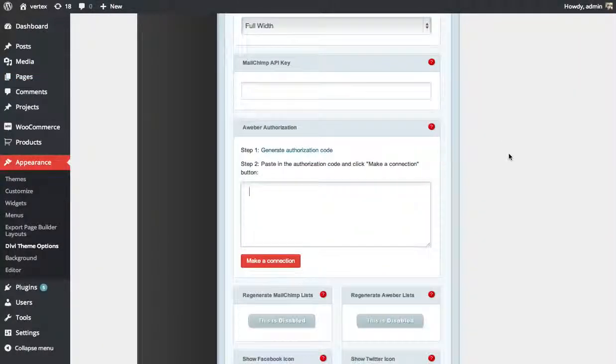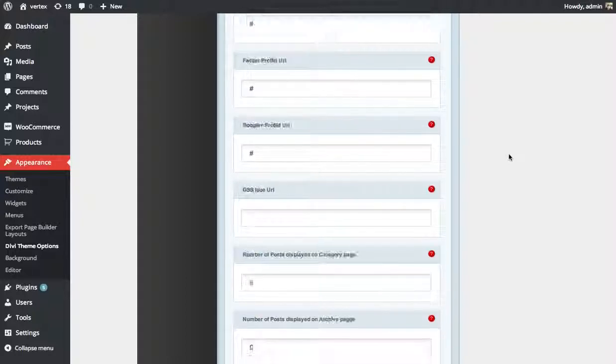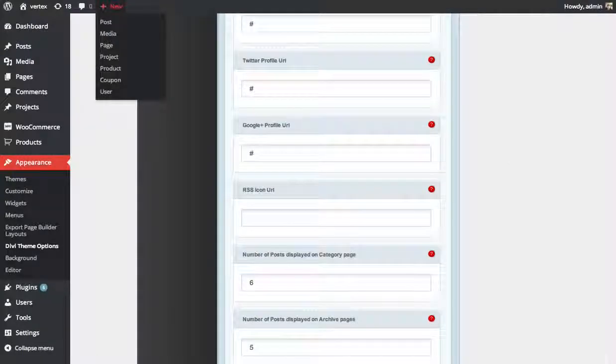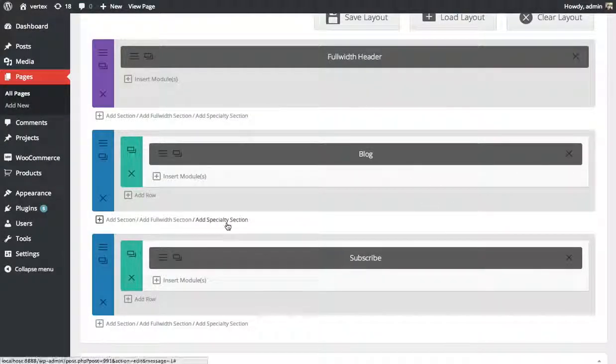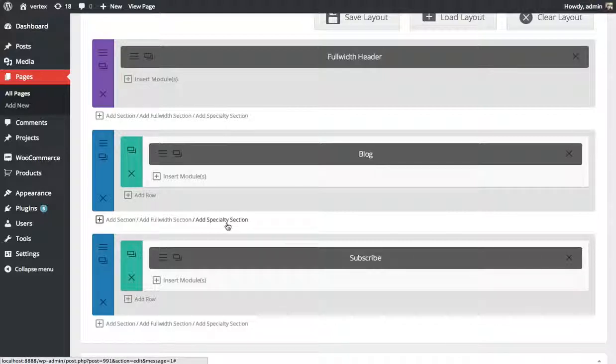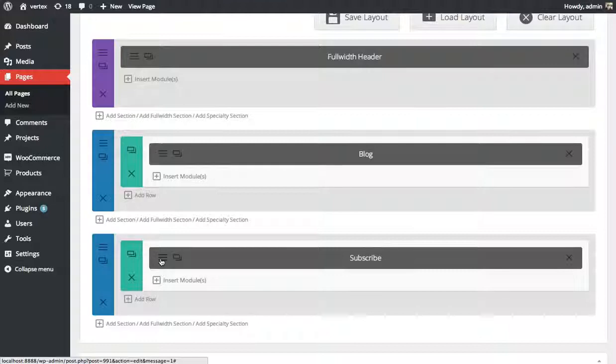Finally, we have FeedBurner. So FeedBurner works a little differently. There's not like a linking method. You don't have to authorize. Instead, you just type in your FeedBurner account name.